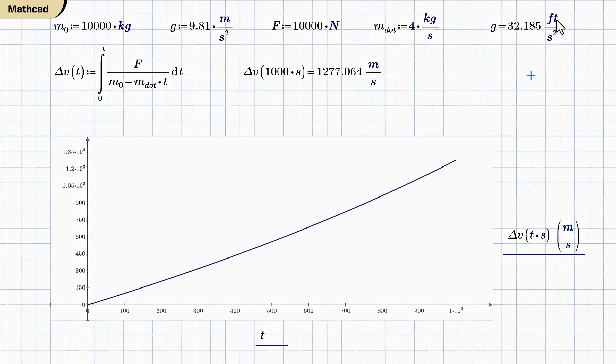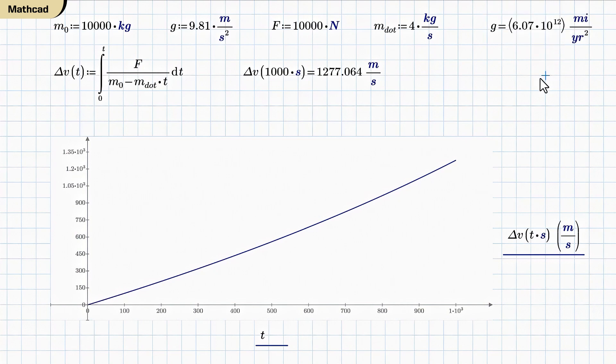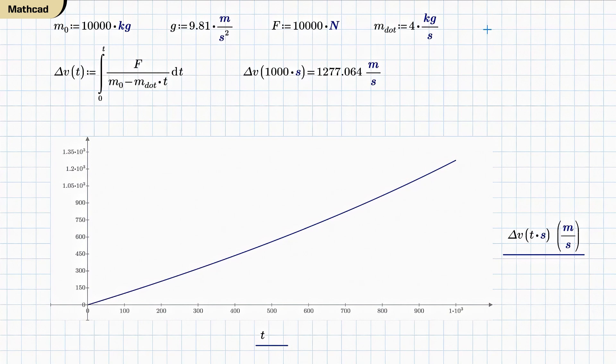I could do miles per second squared. How about miles per year squared? Yeah, there it is. So if you want g in cubits per square fortnight or something, it'll probably do that.